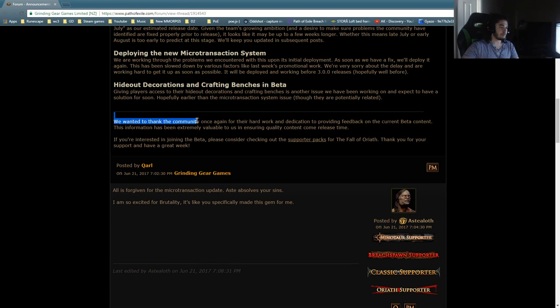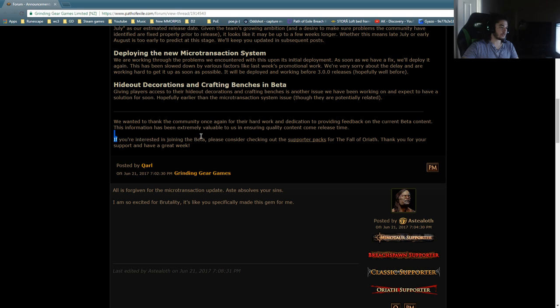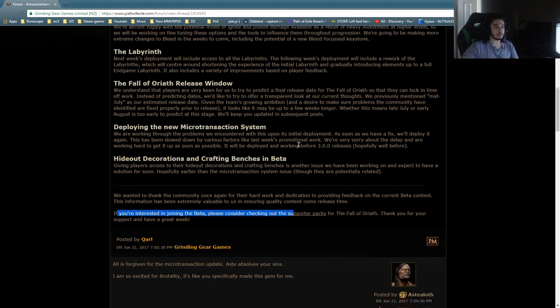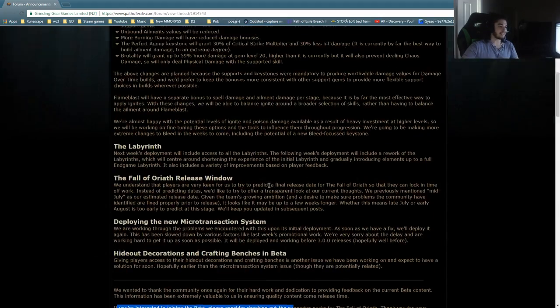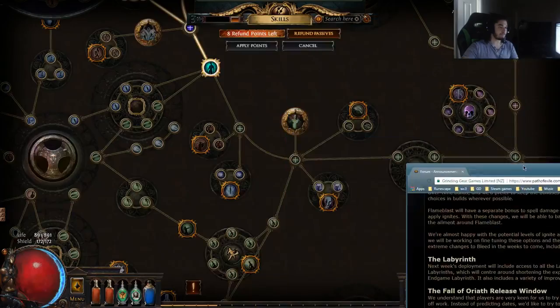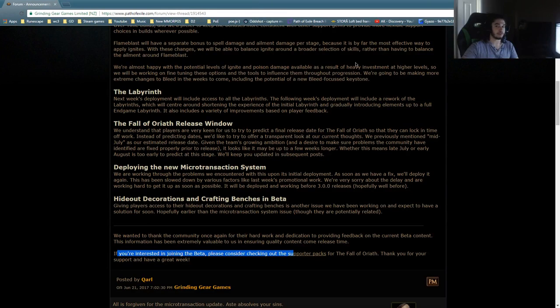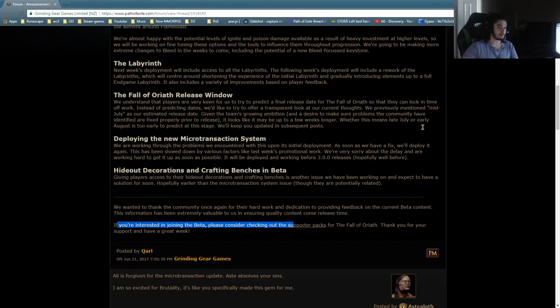We wanted to thank the community once again for their hard work and dedication to providing feedback in the current beta content. This information has been extremely valuable to us, ensuring quality content come release time. If you're interested in joining the beta, please consider checking out the supporter packs for Fall of Oriath. Anyway, guys, that's pretty much about it. I just wanted to give you guys some beta feedback as I've been playing it a little bit. I've got almost five characters above 70.